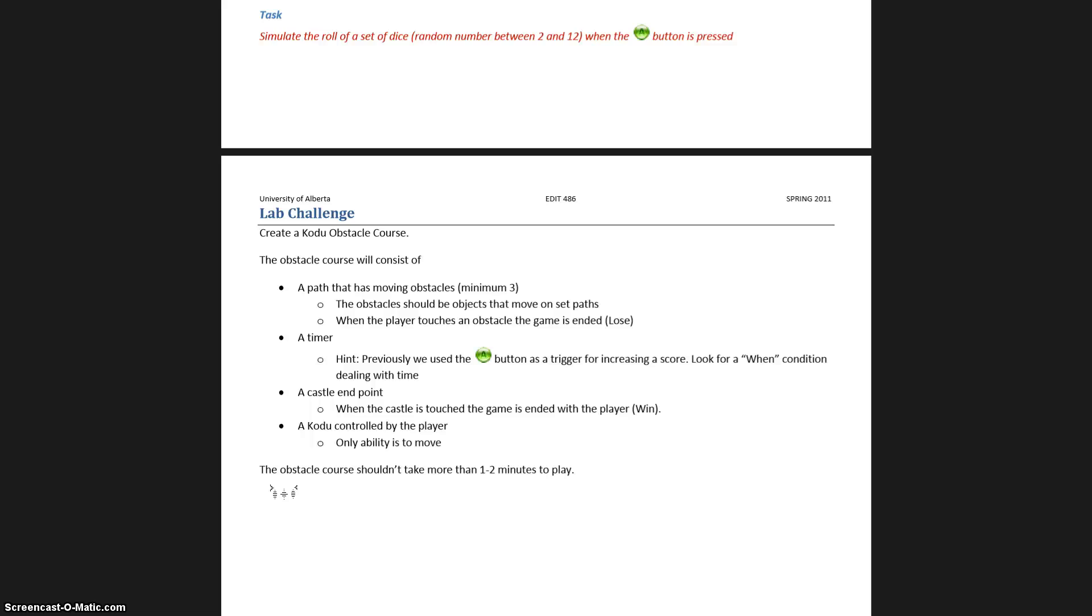You have to have a timer which is a big important part, an end point which in this case might be a castle. The only player you are controlling is Kodu and then you have to have at least three obstacles in the way and it shouldn't take more than one to two minutes to play.